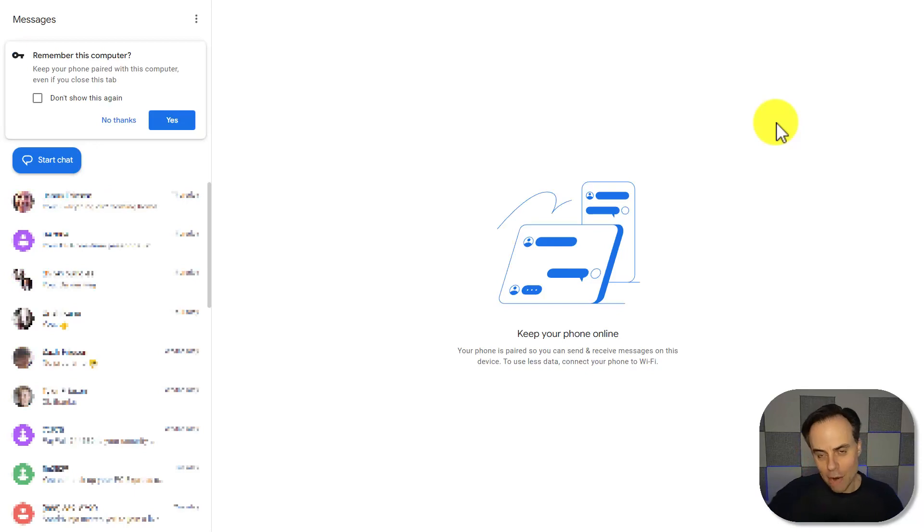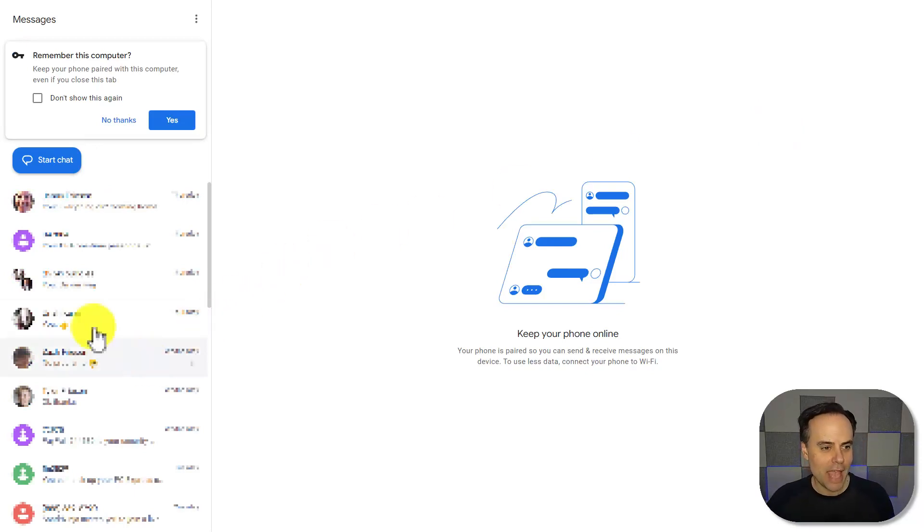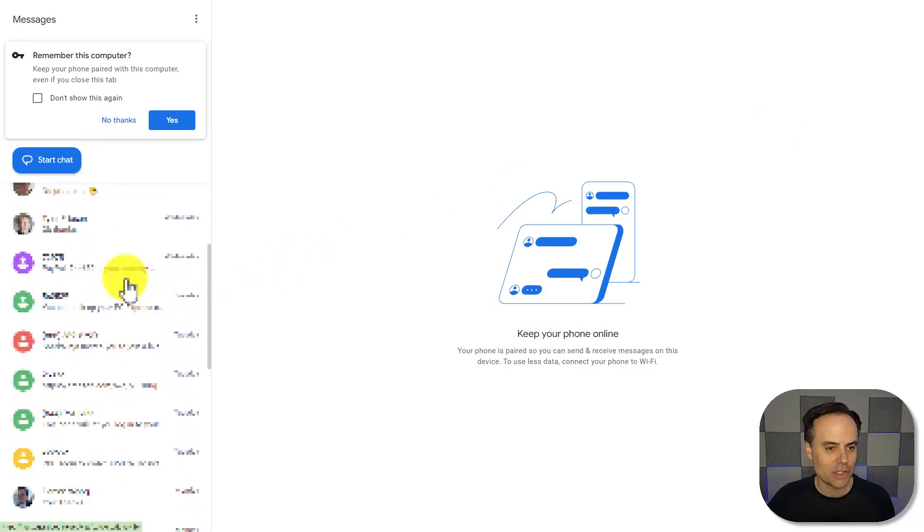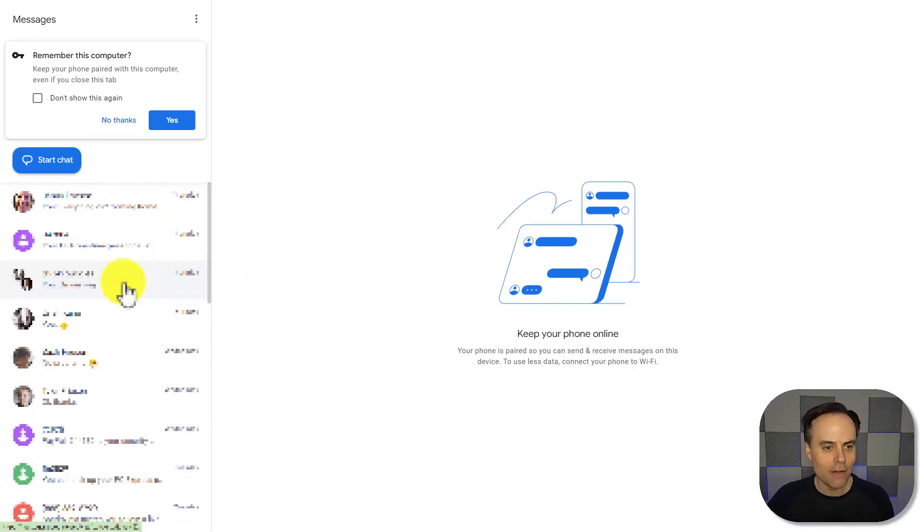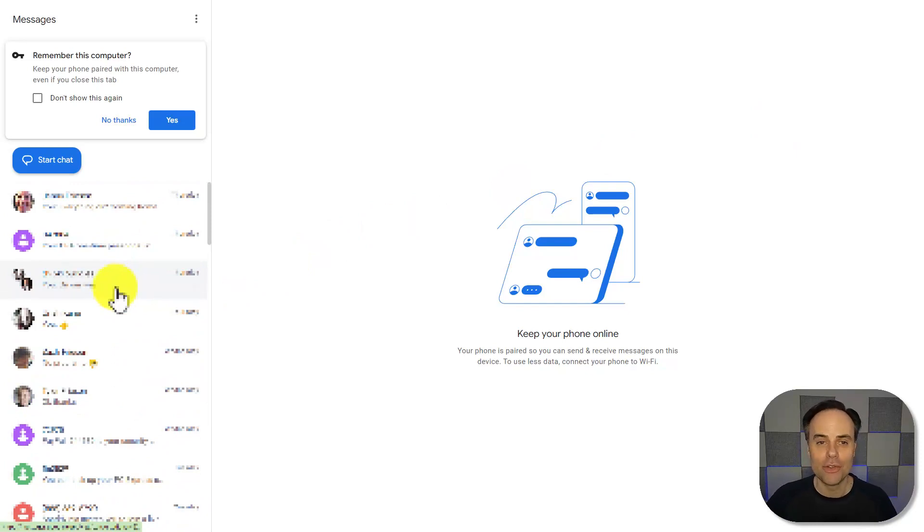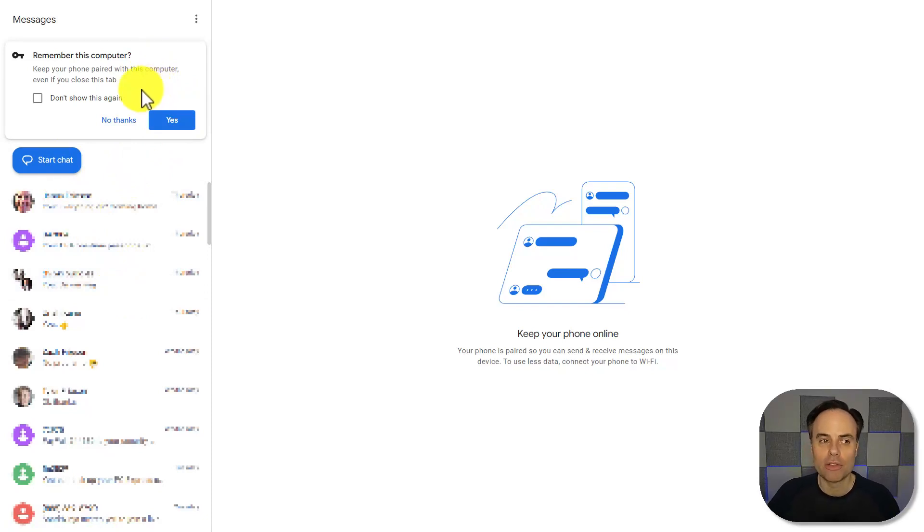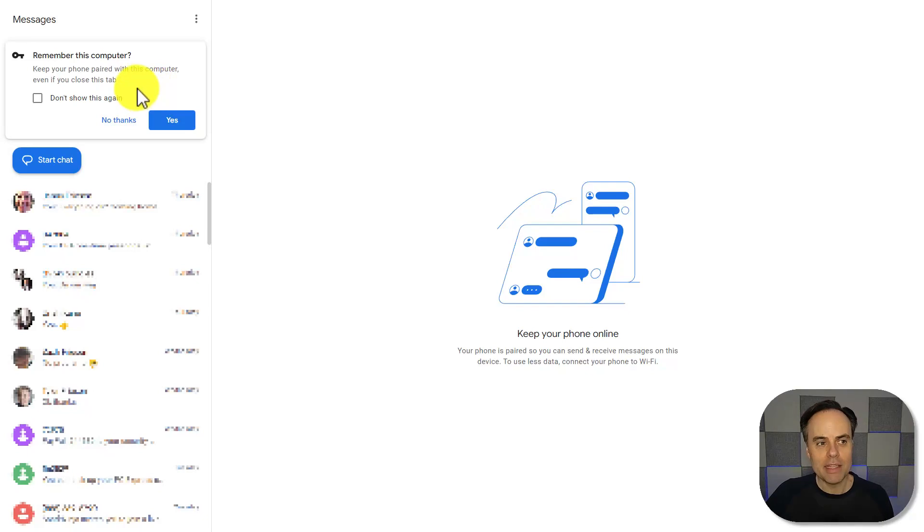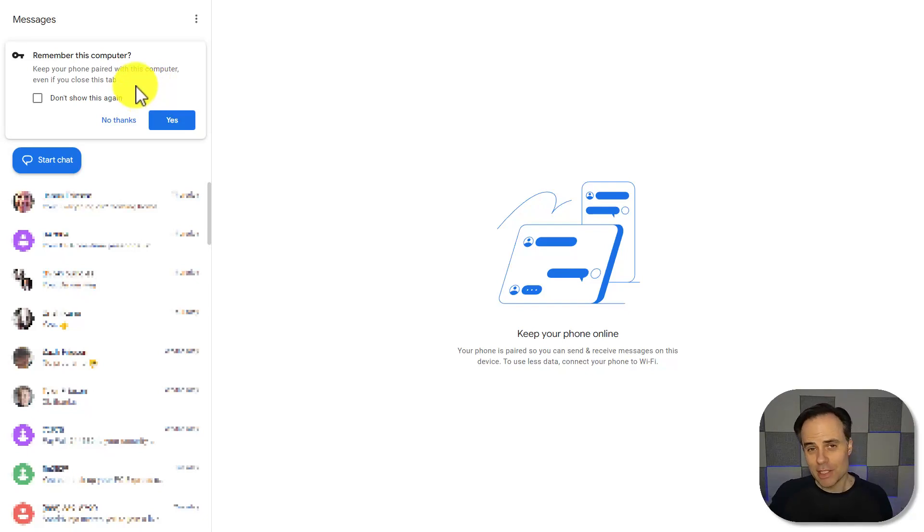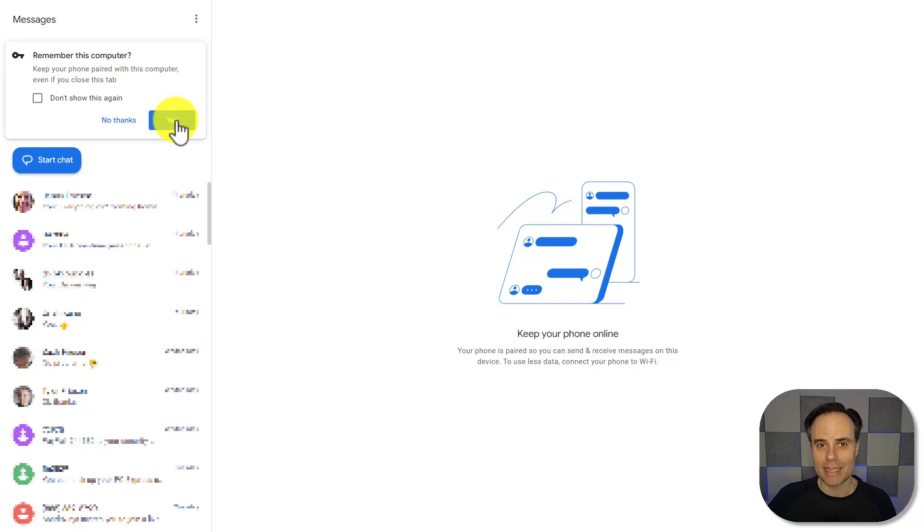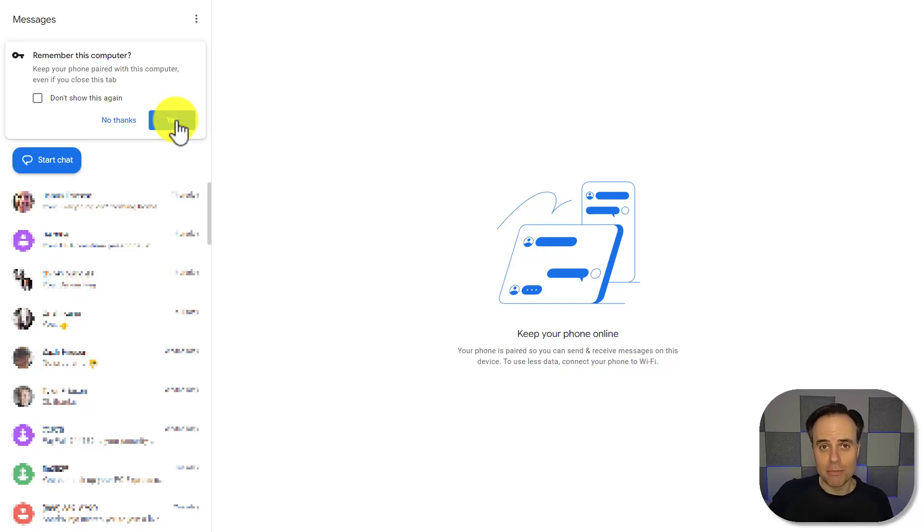Now in front of us on our browser, we have access to all of our previous messages, and we can continue those conversations or start a new one. Now you'll see that it will prompt us if we want to remember this computer. That means it will keep our phone paired. So if this is your primary computer, I would recommend you select yes. That means you won't have to go through this pairing process every single time.